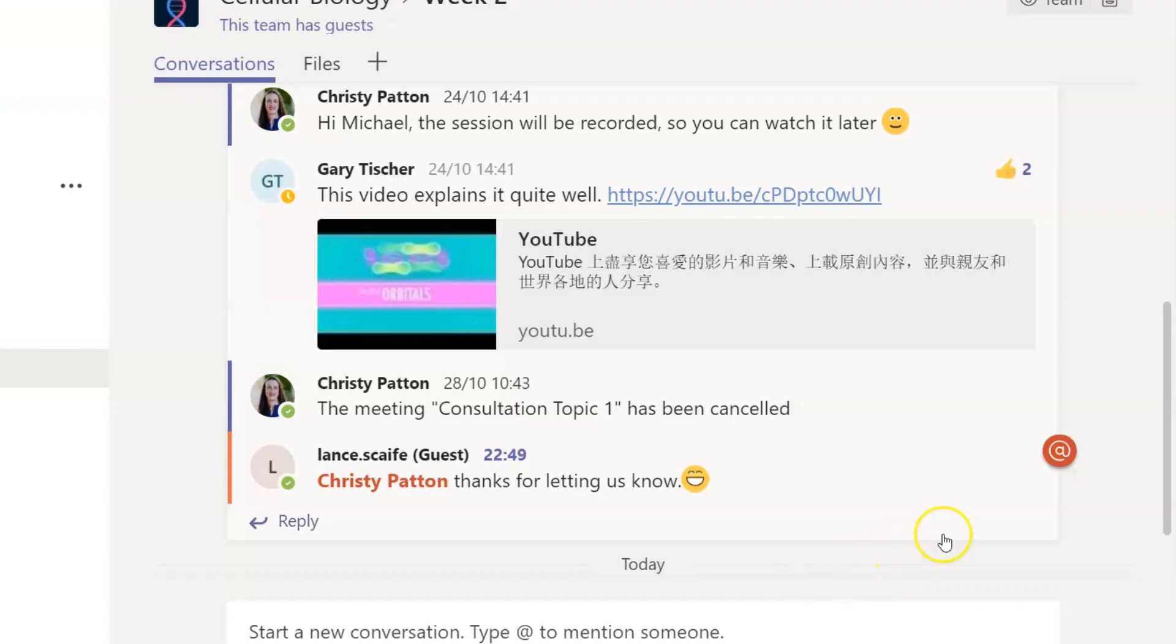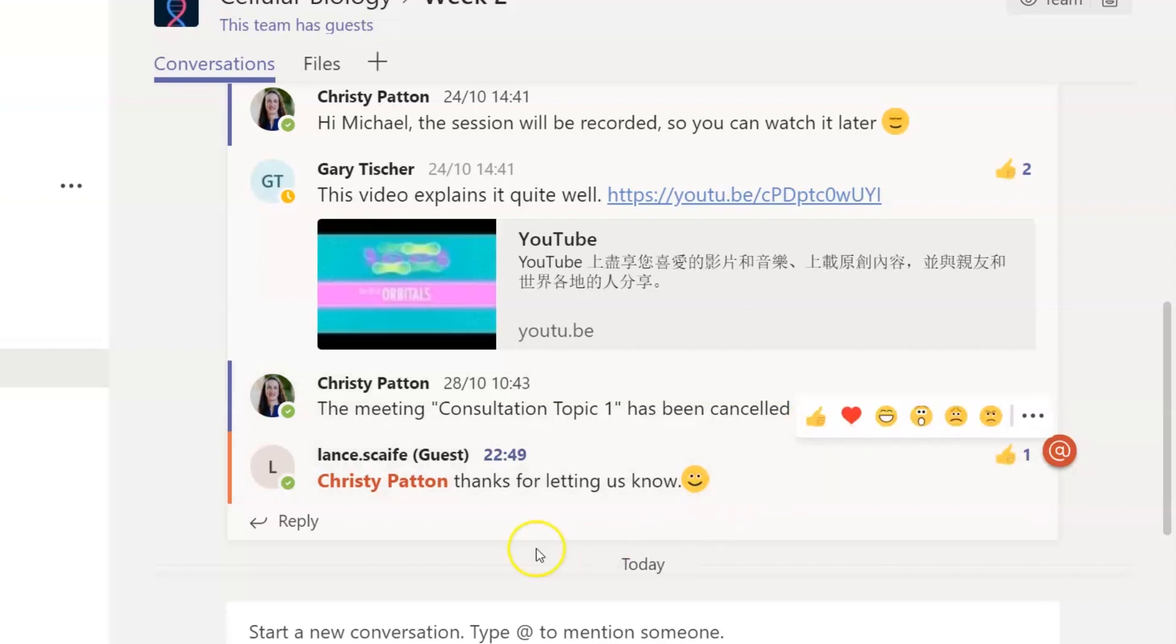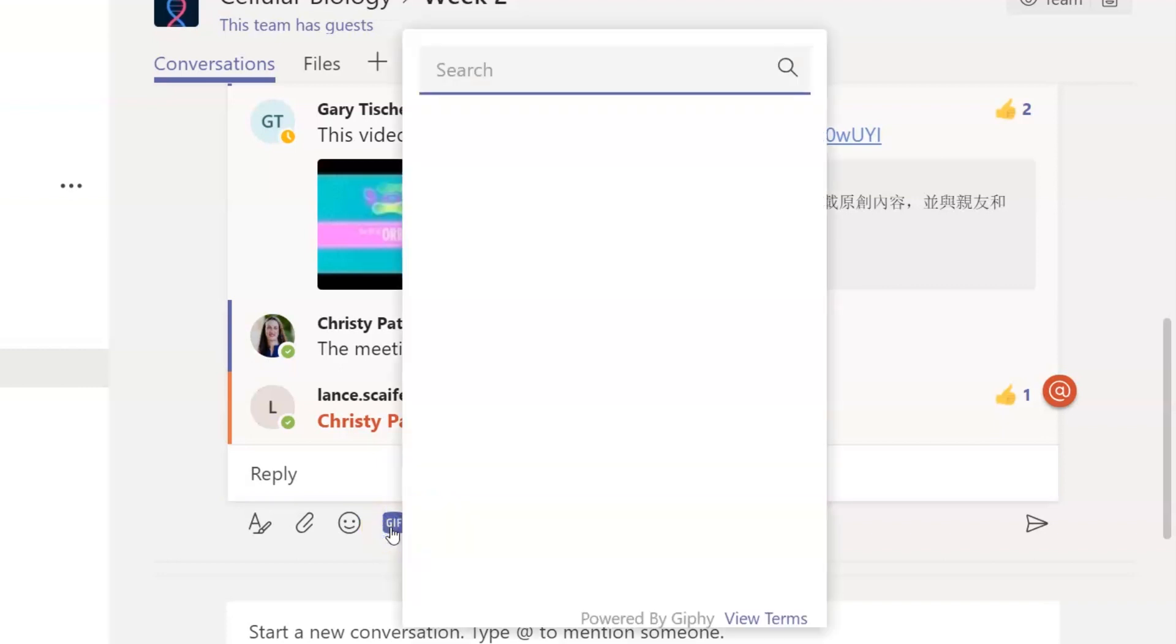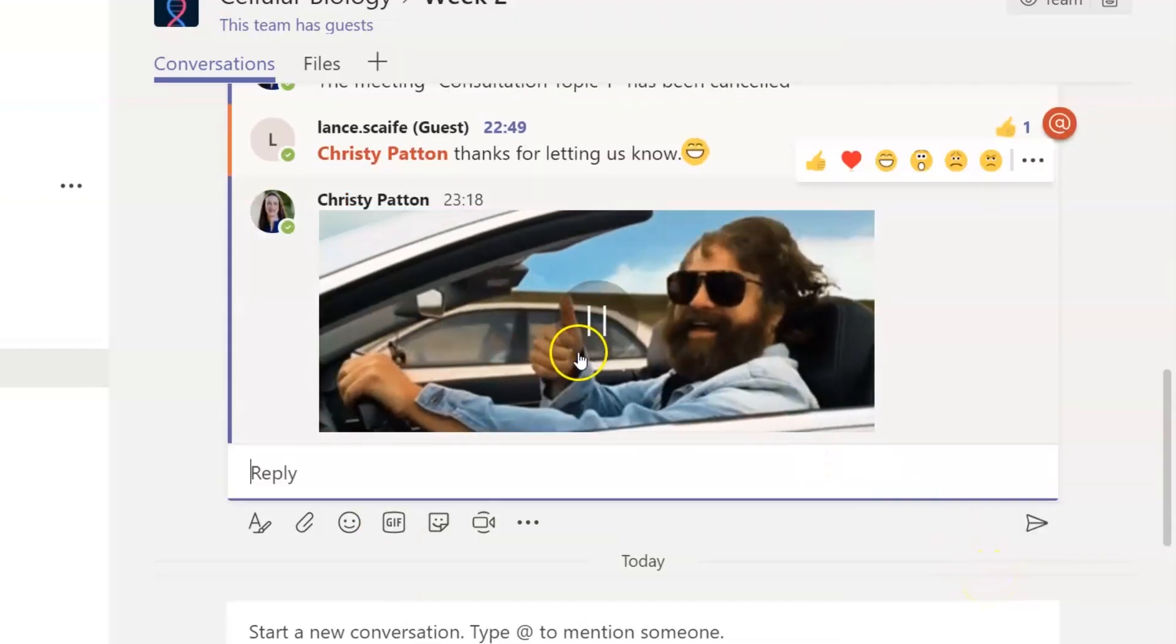Conversations in channels work best when people feel encouraged to respond and share. And one way you can do this is by using likes and emojis to support the posts of others. Think about how good you feel when you get those likes and spread the love around. And make sure you have some fun with GIFs, stickers and memes.